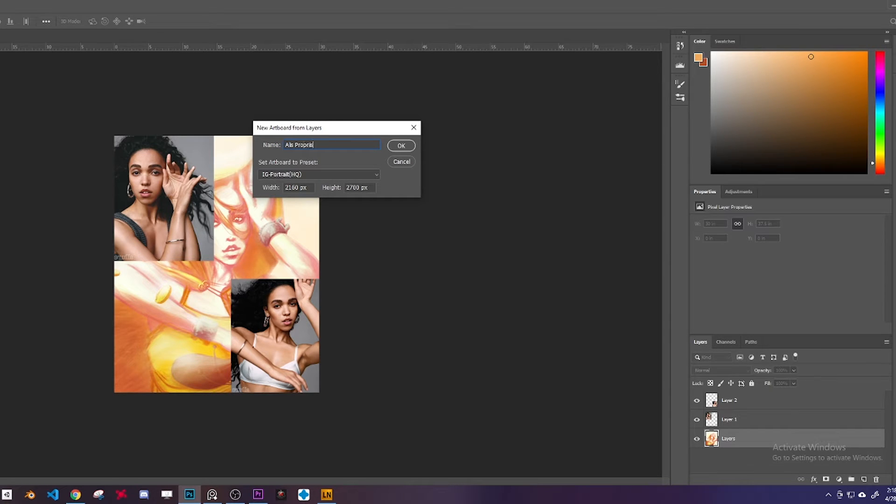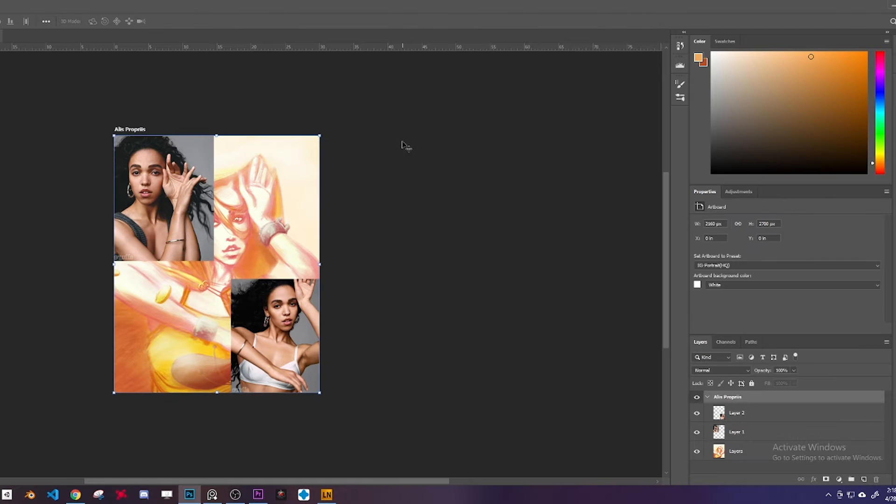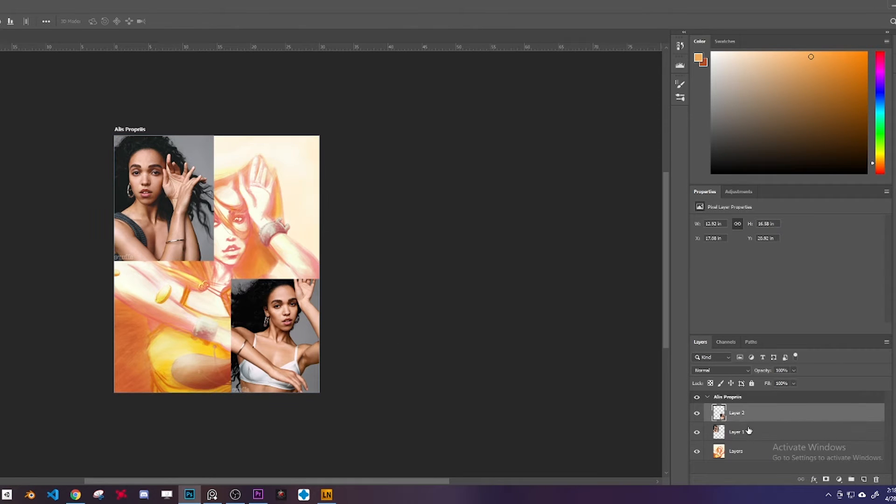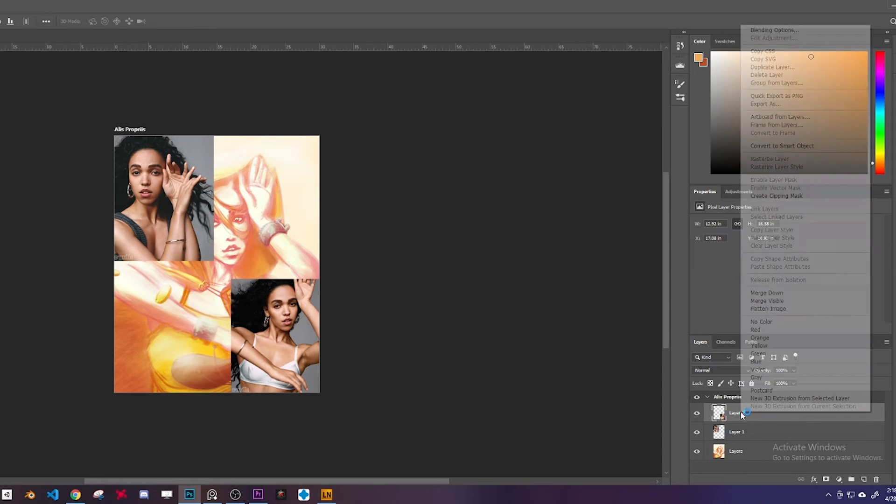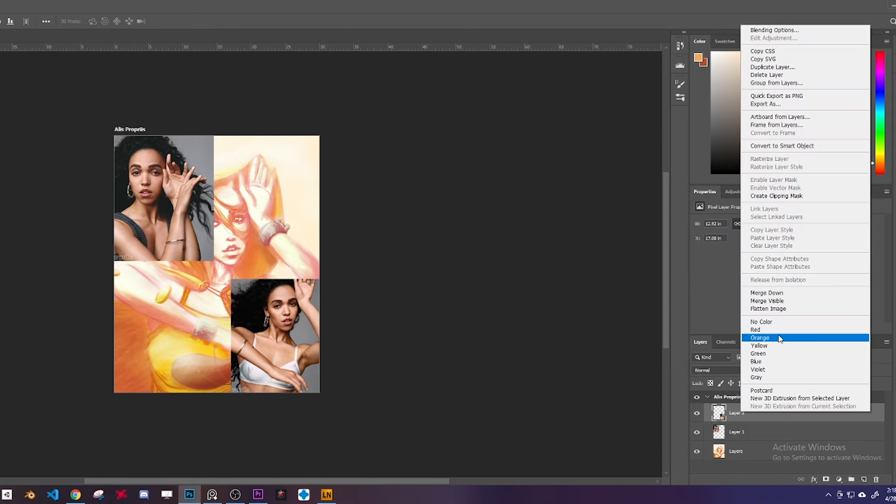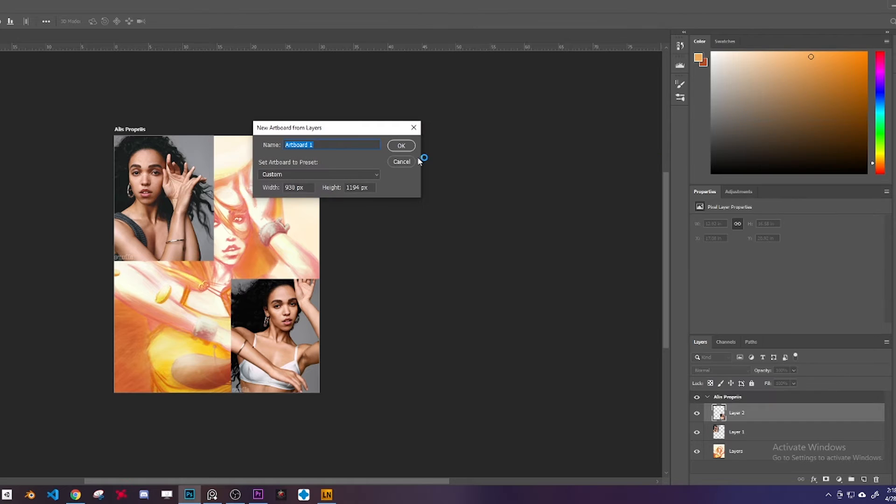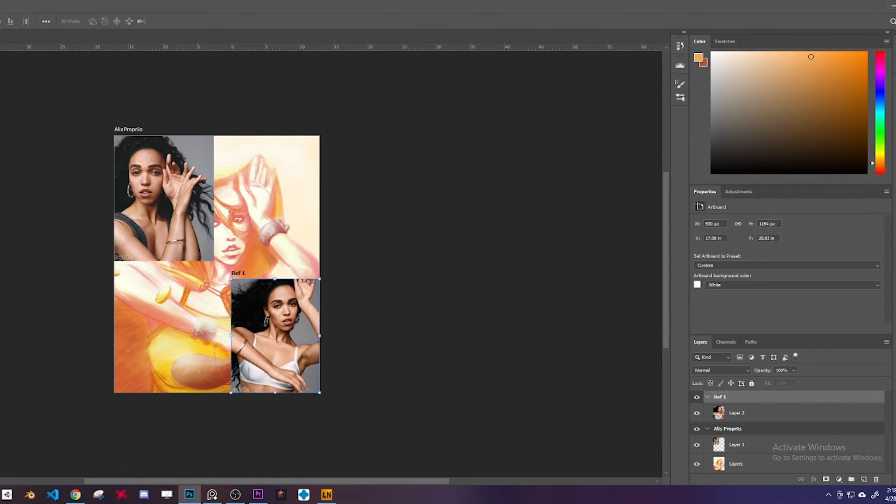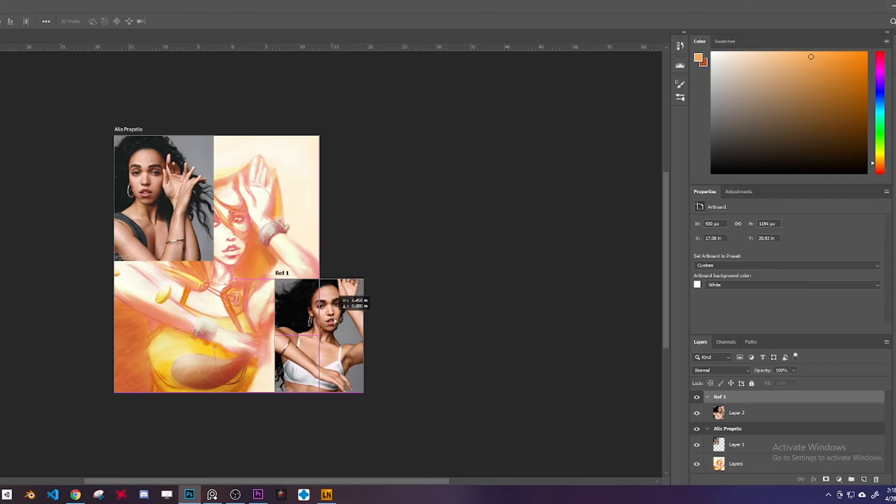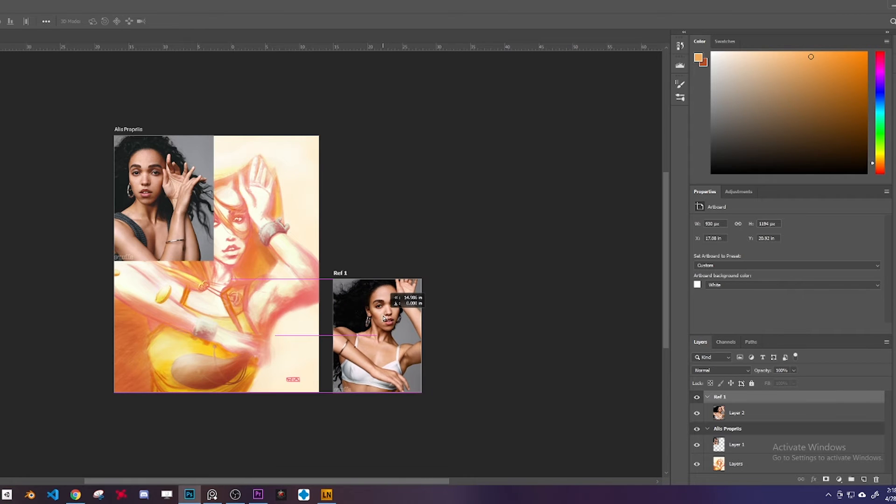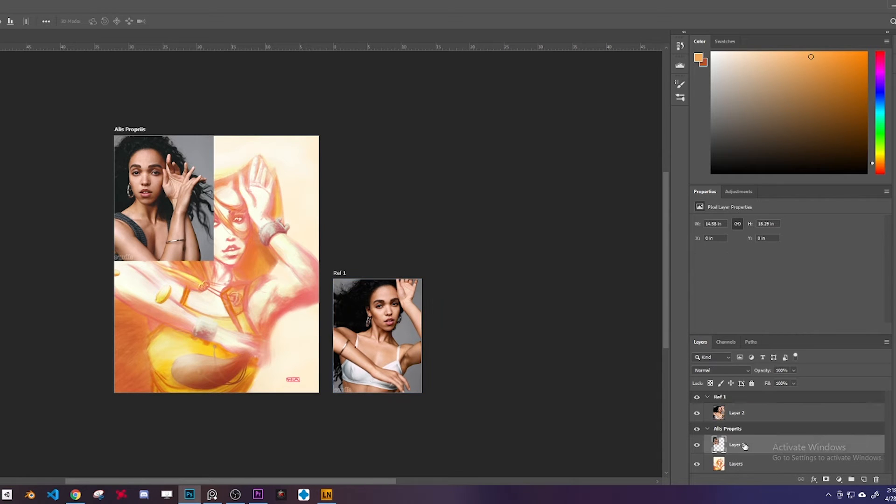Now you right-click on your references and you make an artboard and call it ref, ref1. And look at this, I can drag it out.